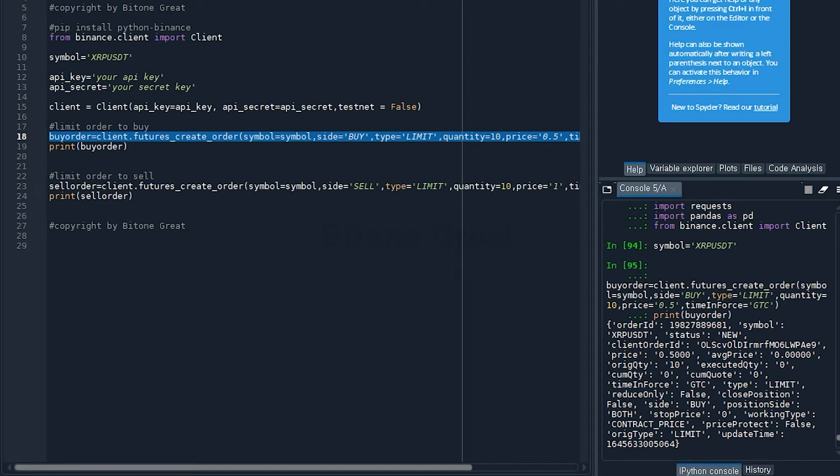Hey guys, welcome to Bitonegreat. In this video I'm going to talk about how to place a limit order for both buy and sell orders for Binance Futures exchange.